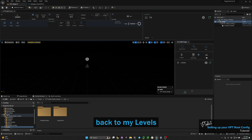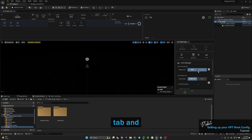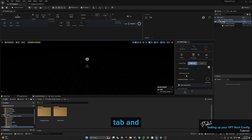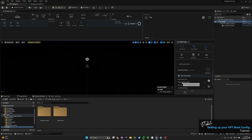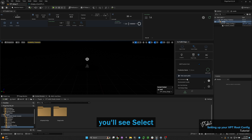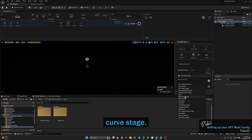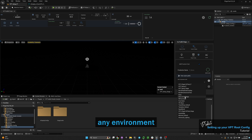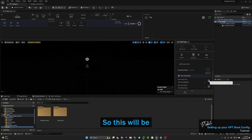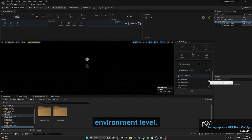If I go back to my levels tab and scroll down, you'll see 'select environment levels.' I'm going to select the LED curve stage, but this could be any environment you have in any project. This will be your environment level.